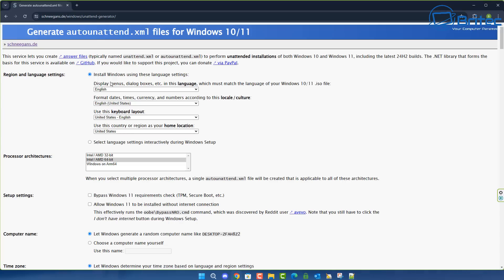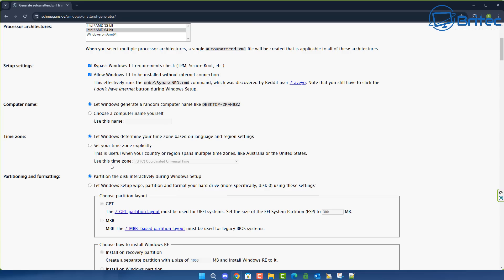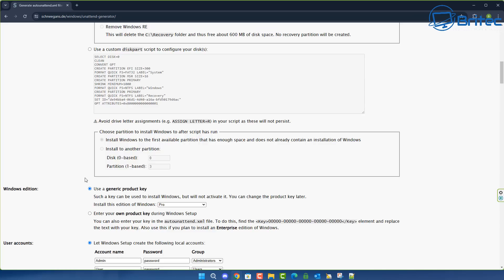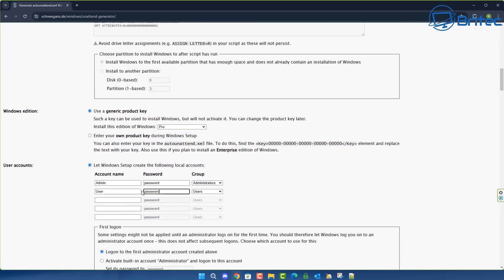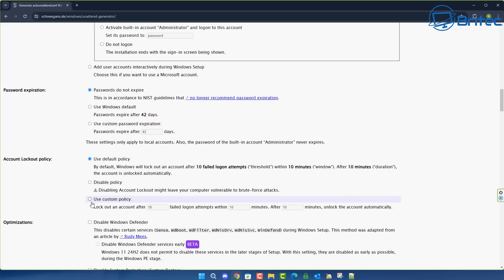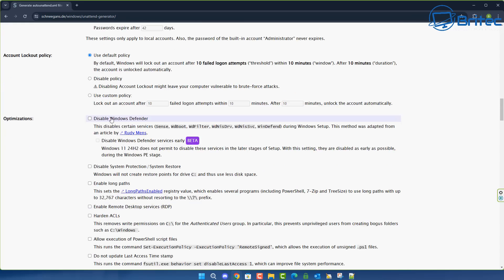It's an XML file, and here is the website I used to get a base file — you can find these all over the internet. You can see here: setting setup to bypass Windows 11 requirements for TPM, Secure Boot, etc.; allow Windows 11 to be installed without an internet connection; set the PC name; and even partition the drive to install on drive zero. You can also install Windows Pro, set passwords, configure accounts with just an admin account, and disable Windows Defender completely if you want.